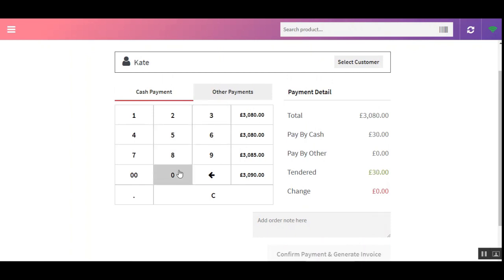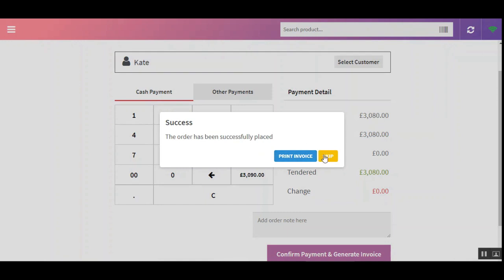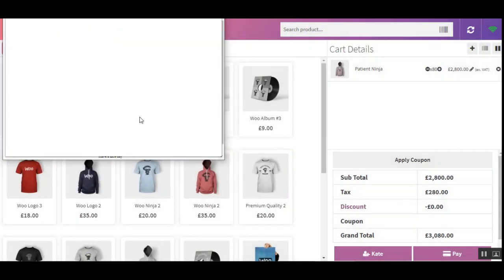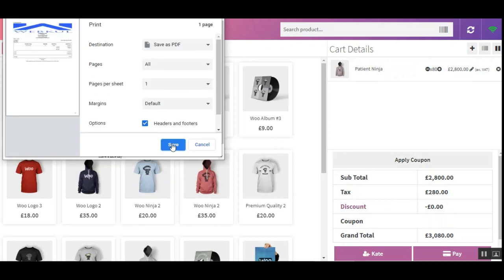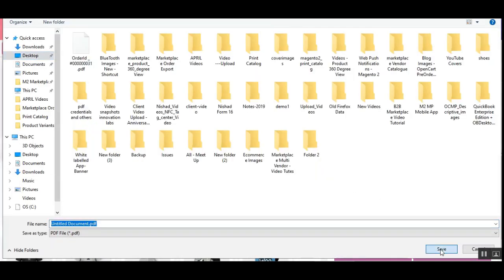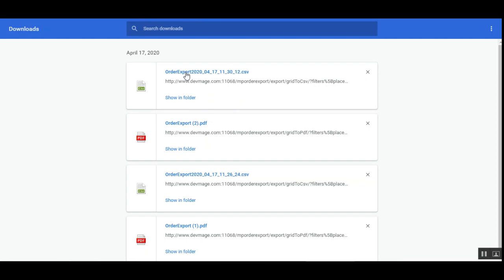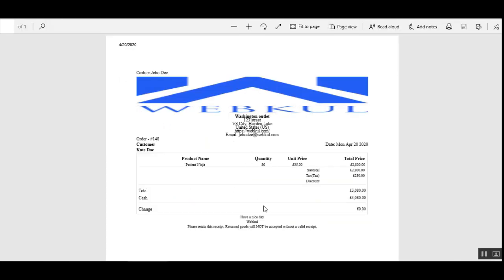Here we enter the amount — 3080 — and tap Confirm Payment to generate the invoice. The order has been placed successfully. We can skip or print the invoice right now. If a printer is attached you can print directly; otherwise you can save it as a PDF file. Here's the receipt for the order we just placed.